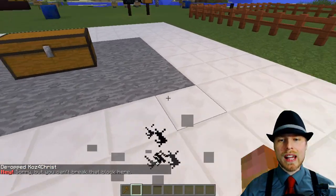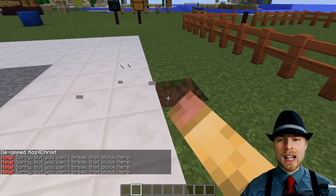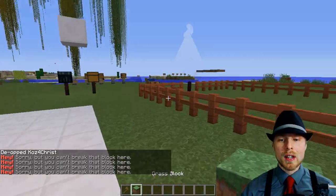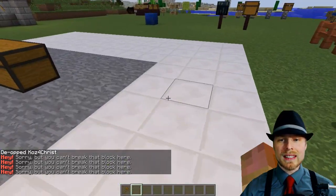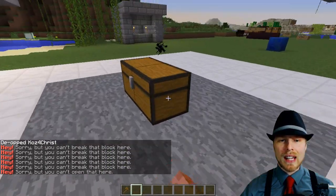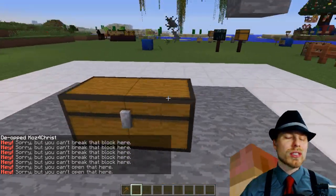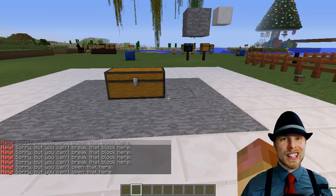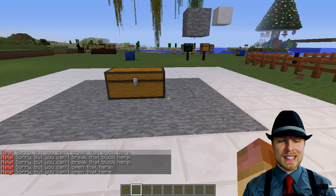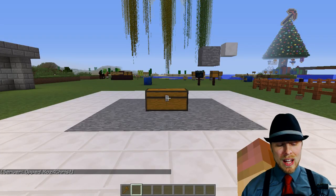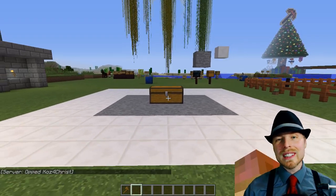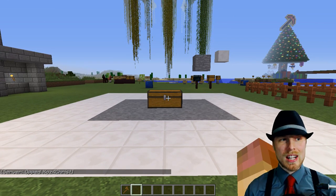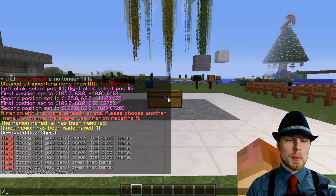What this means is that if I come over and try to edit anything in this region, I cannot. I can edit stuff outside of it but not inside — I can't access the chest or anything like that, which is pretty fantastic. That's basically the gist of how that works. Now let's get into how you can actually use it on your server.